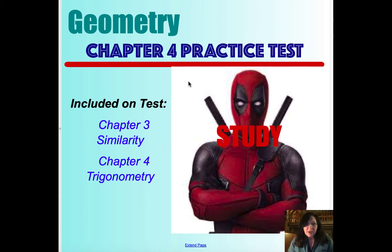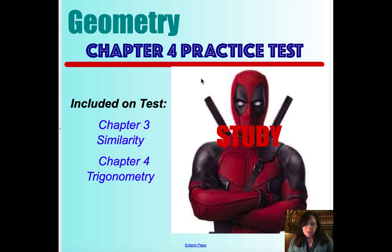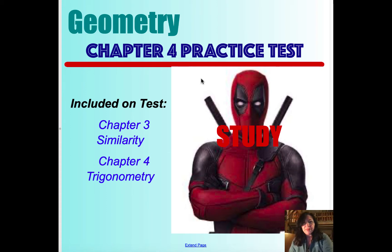Hi everyone. This lesson is for geometry students. This is your chapter 4 practice test. Just a note: included on this test are chapter 3 similarity and chapter 4 trigonometry questions. So let's get started.